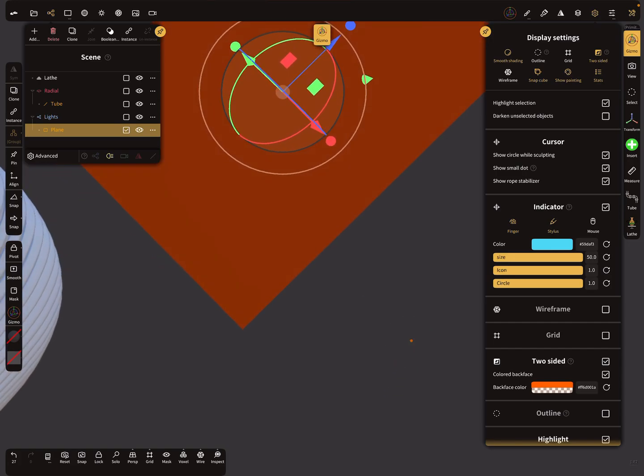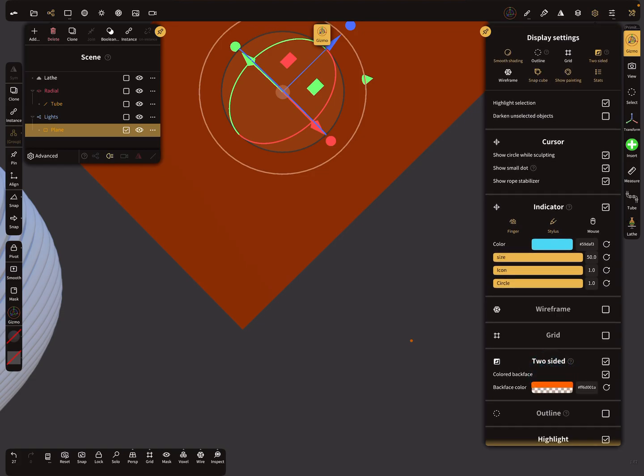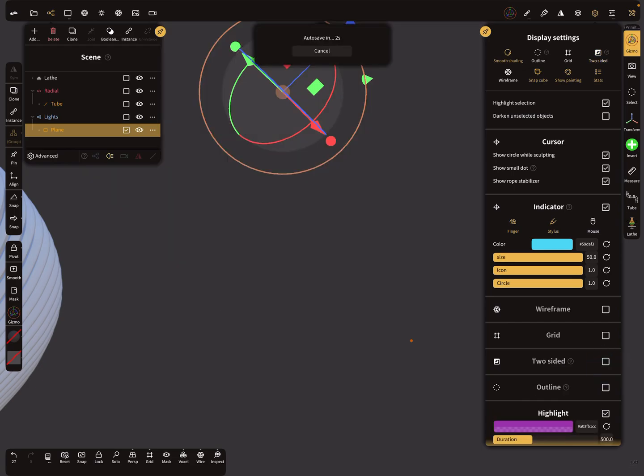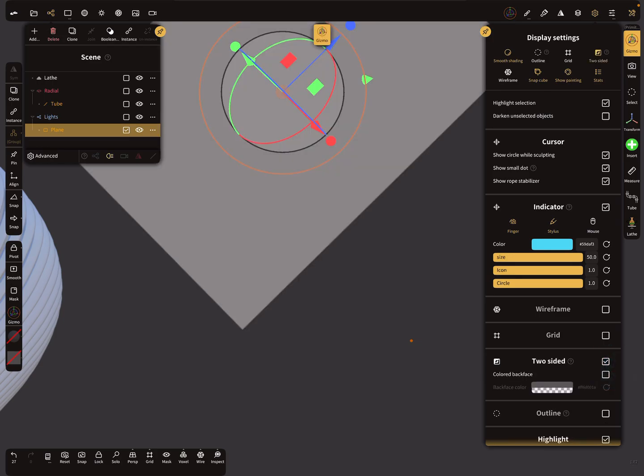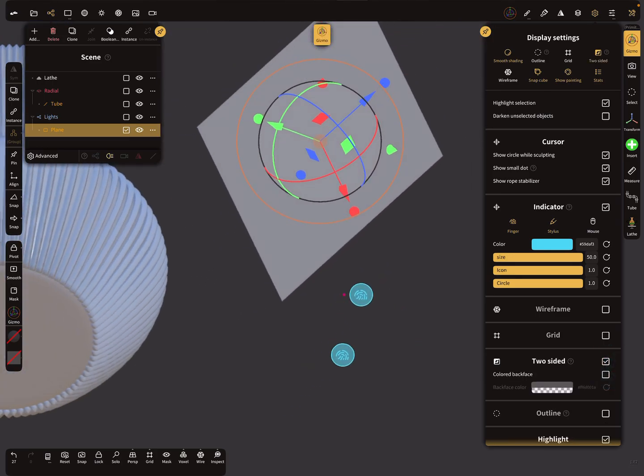Here in the display settings, and here you can change the option if the back side is colored, or if two-sided is active. So you see the effect.